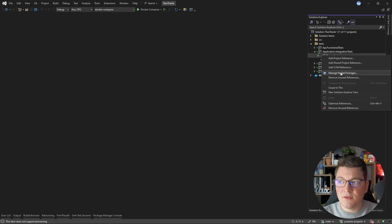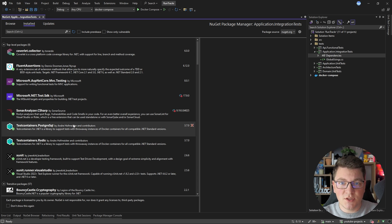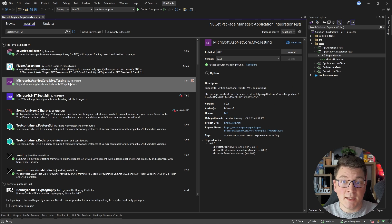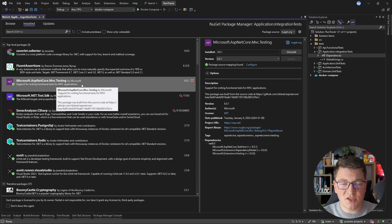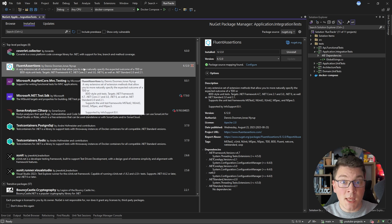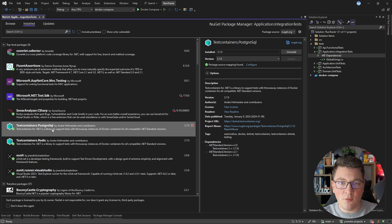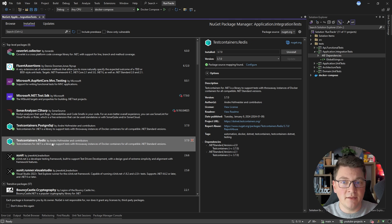We're going to start from an empty xUnit test project and implement support for integration testing. The libraries we'll use are xUnit as the test runner, Microsoft ASP.NET Core MVC testing to run a web API inside an in-memory instance, fluent assertions for test assertions, and most importantly, test containers — a library that creates disposable Docker containers for integration testing. I installed the PostgreSQL and Redis libraries because these are the external services I'm using in my application.